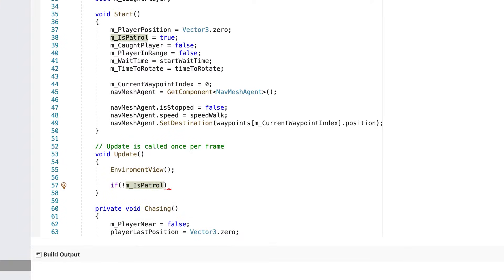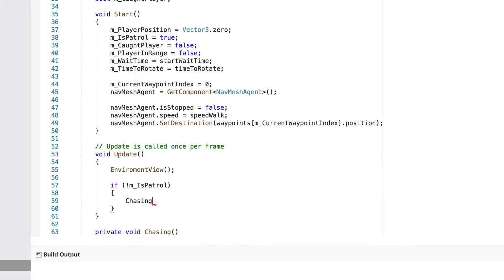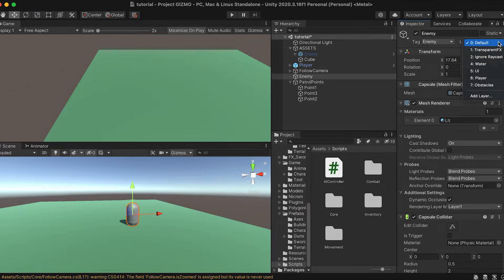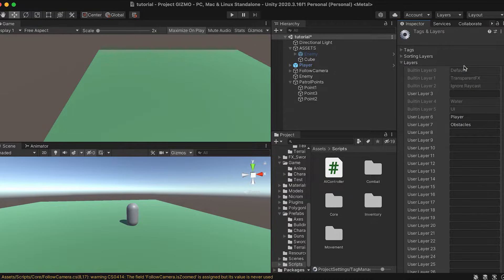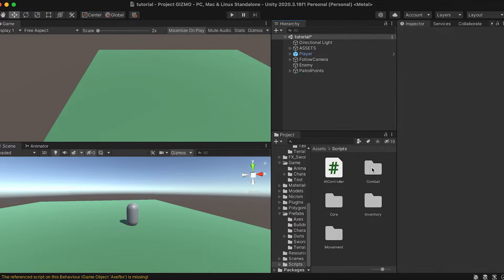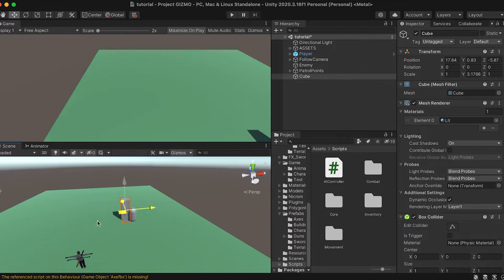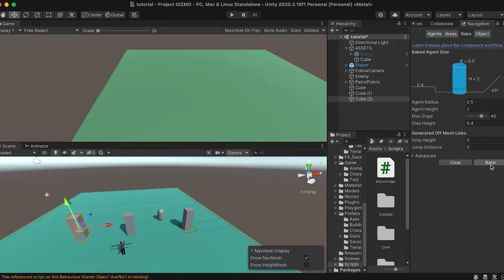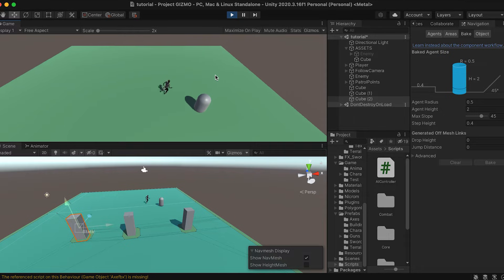In the Update function we check if the player is in the enemy's vision and we set the chase and patrol methods accordingly. Back in Unity, create a player and an obstacle layer and place them in the AI controller script layer masks. If you add a couple of cubes as obstacles, add the obstacle layer to them and bake the navigation — our enemy will go around the cubes as if they're obstacles.